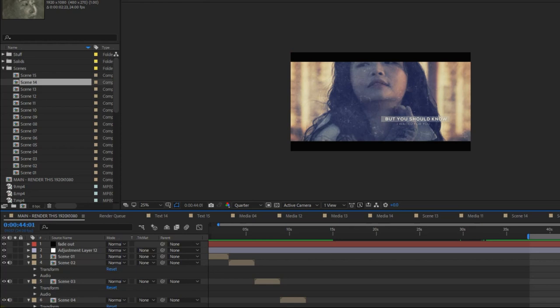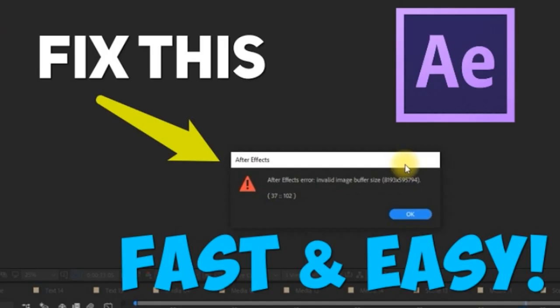If you still need that text in the scene, you can play around with it and try to change some settings to see why it's causing the problem. But if it's not really that important or it's something you can add in later, just remove it from the scene so you don't get this error message anymore.